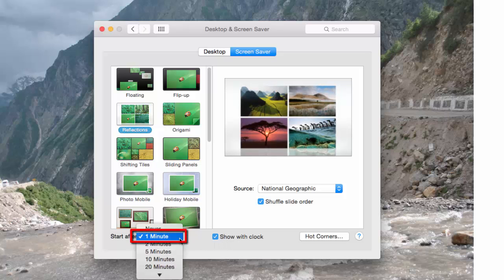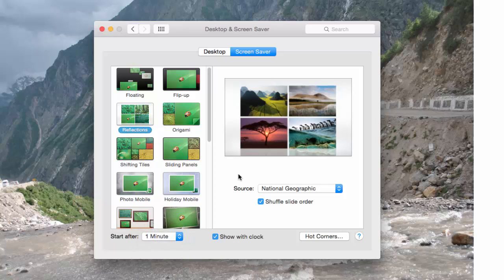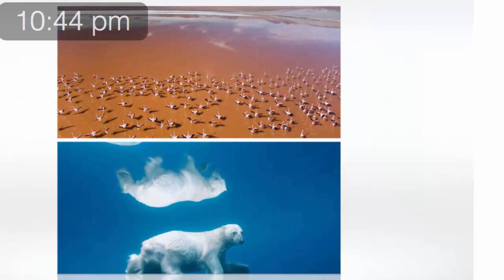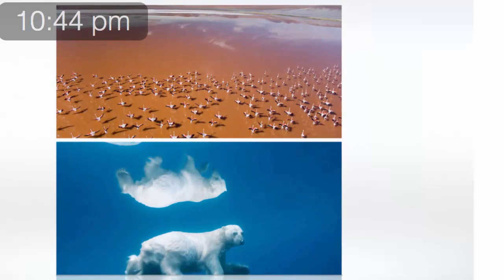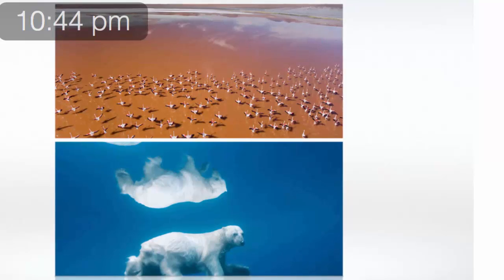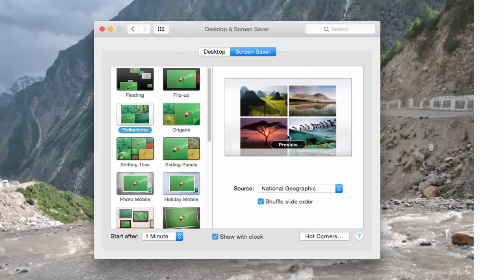You can change the time period after which the screensaver should start when the system is in idle mode. To see the preview of the screensaver, simply click on the image and you will see the preview. To go back, press Escape from your keyboard.